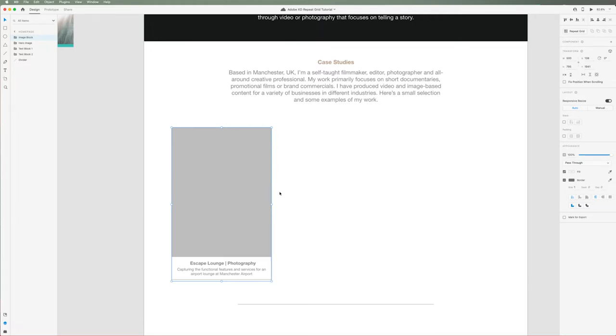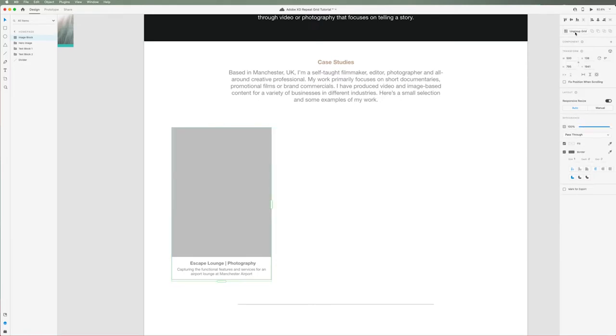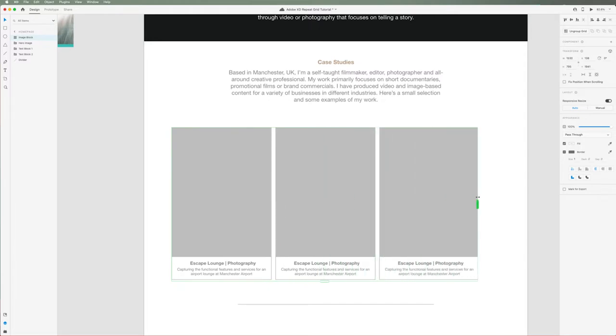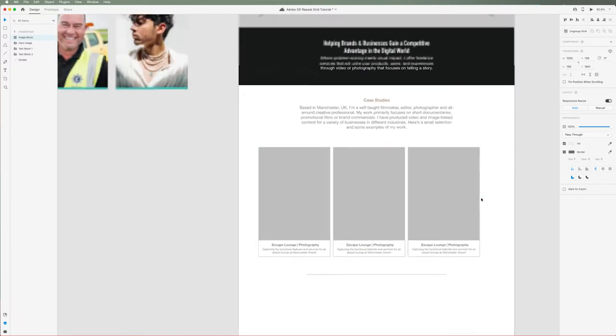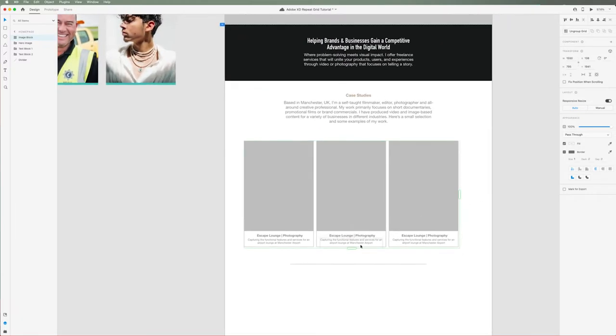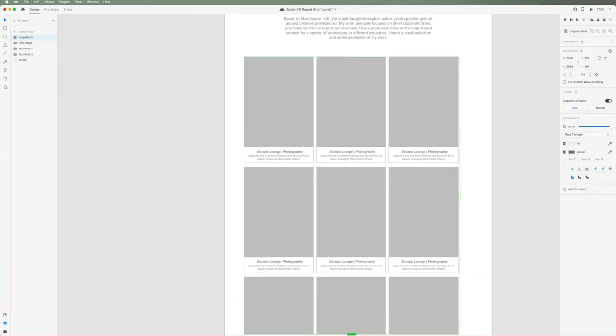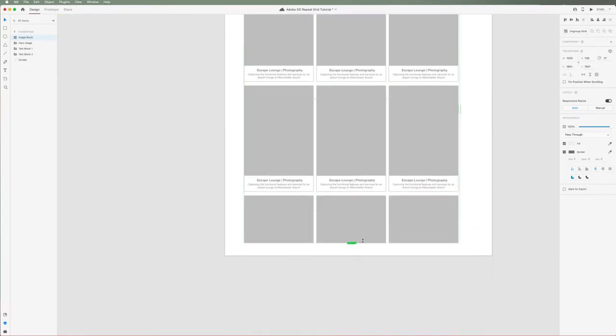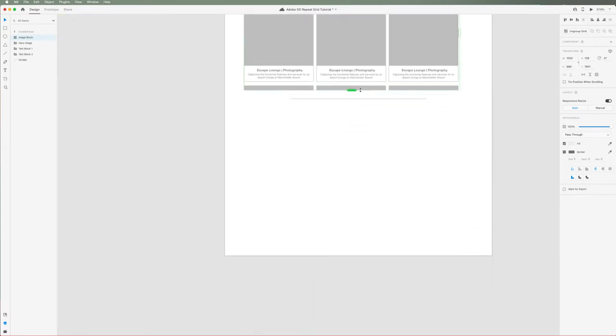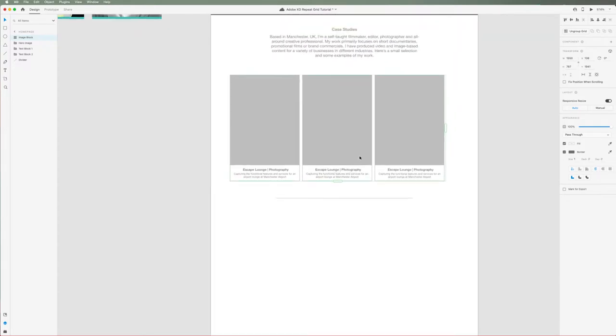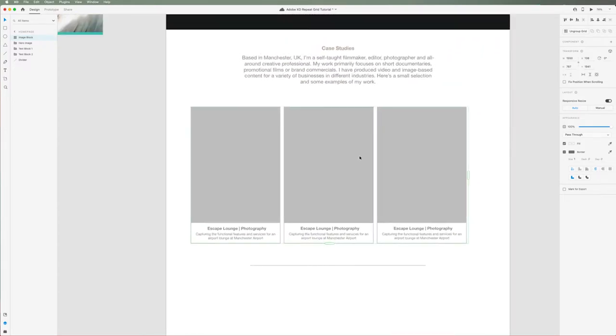Let's select our group and then in the top right hand side, select repeat grid. You'll notice a green outline appears around our layers with two handles, one on the right and one at the bottom of the group. If you hover over and select and drag this, you will see an identical copy of our image block has been created. You can drag this across as many times as you'd like to the right and below. But for this example, I only want to do this three times.